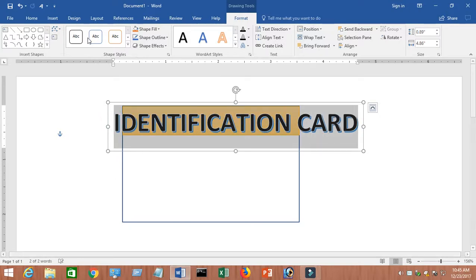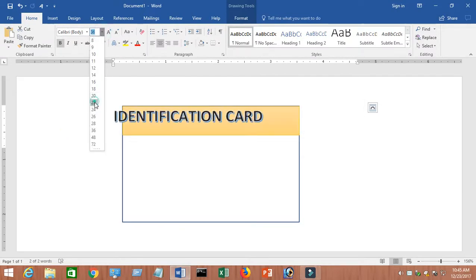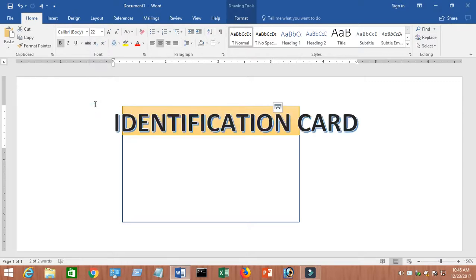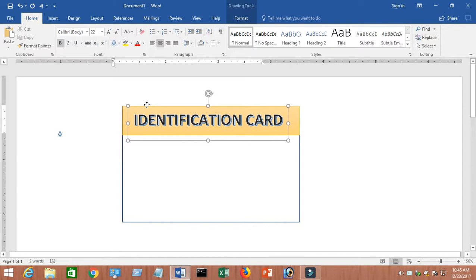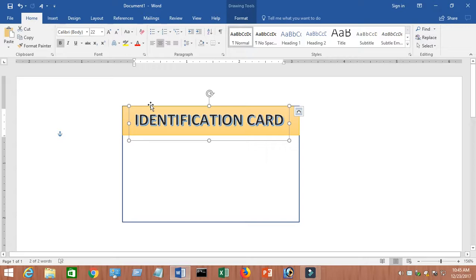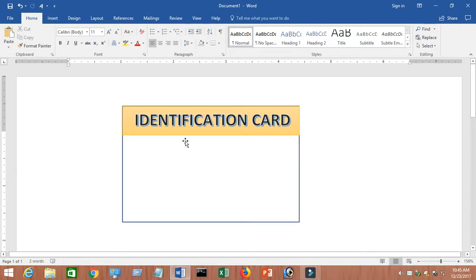It looks a bit big, so I'll resize the text. Click on Home and resize from there — I'll set it to 22. Or if you press Ctrl and the bracket sign it will get bigger or smaller. You can do it either way. So now we have 'Identification Card'. Now you can import your picture.